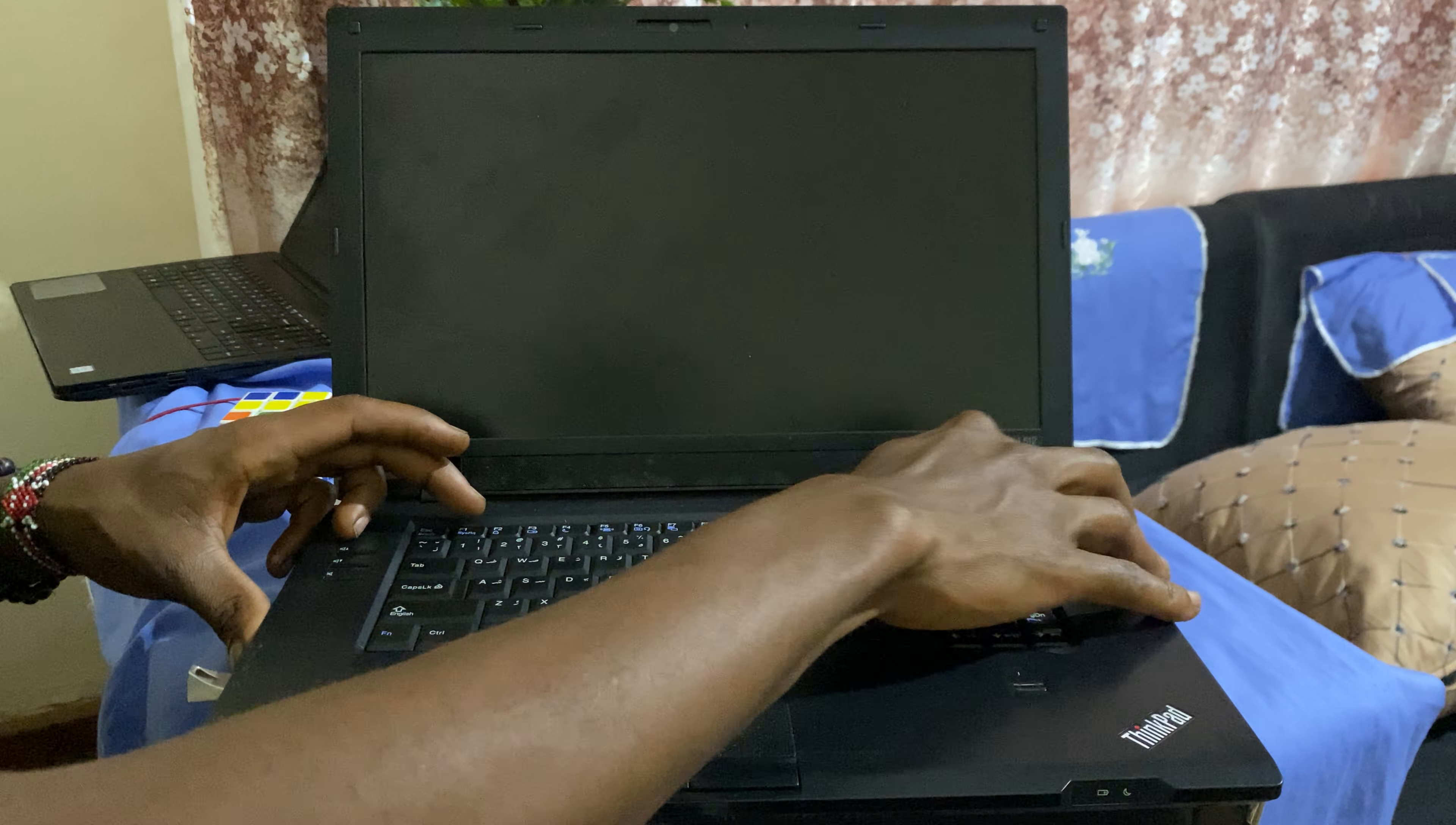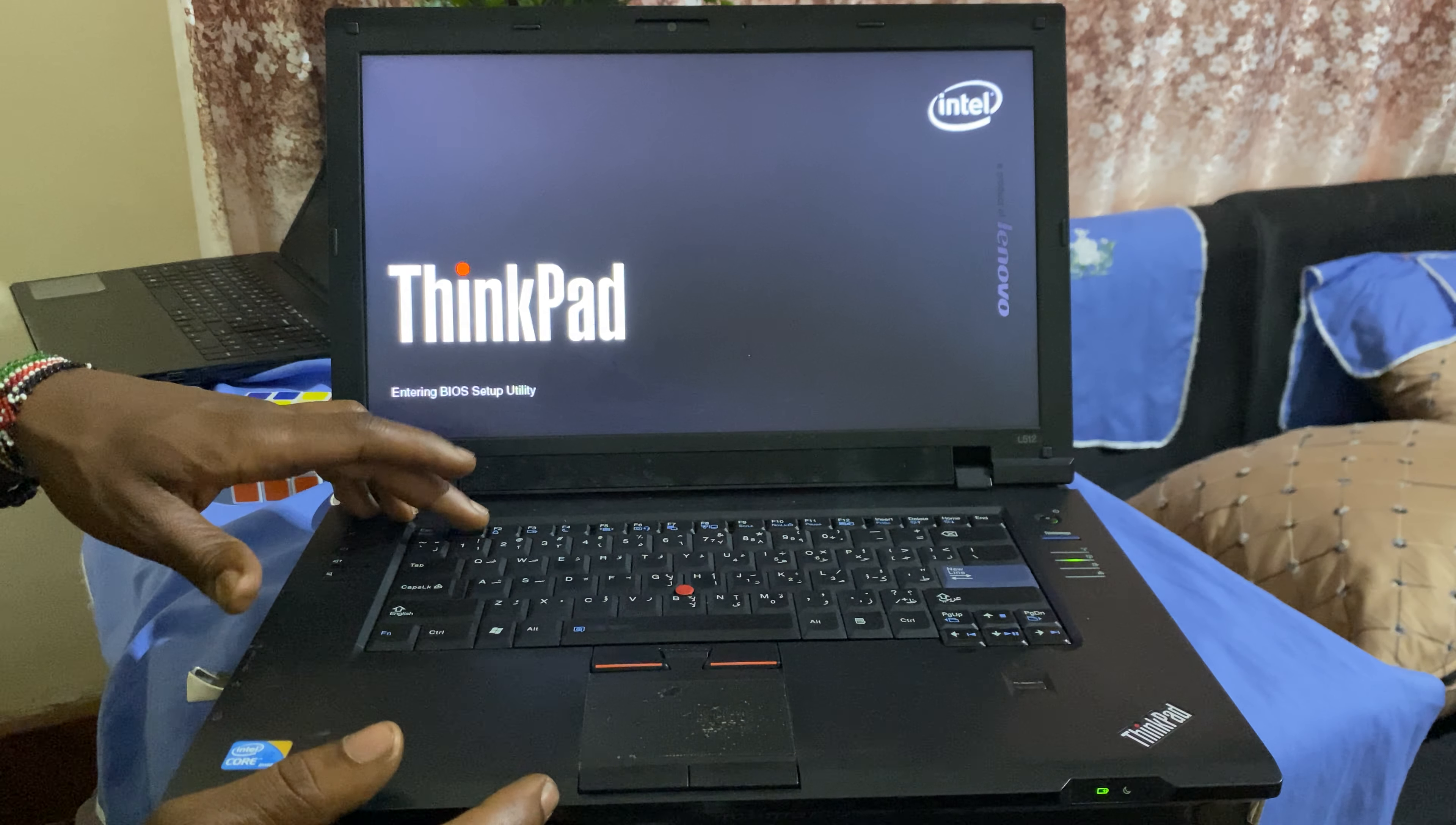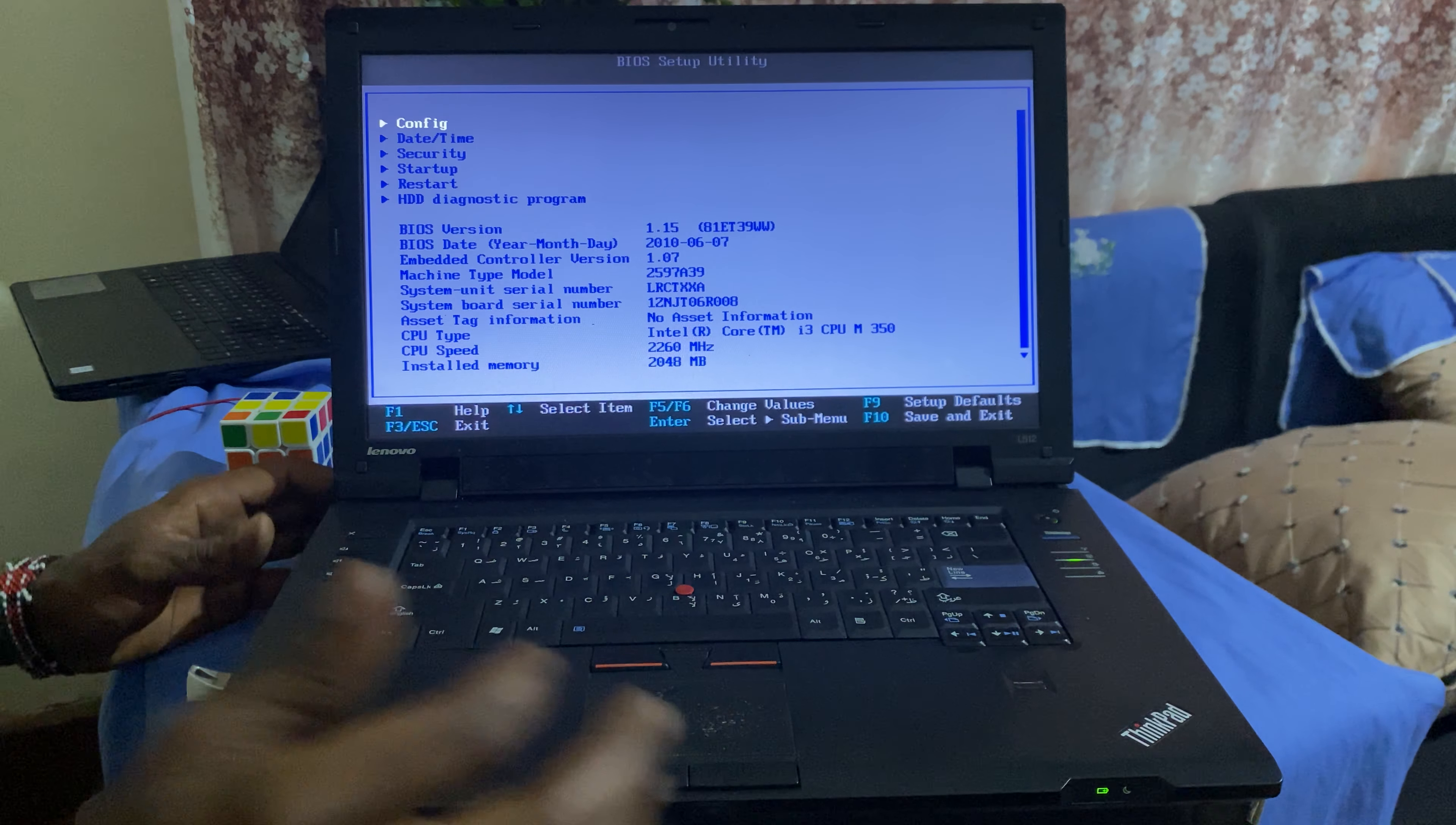It's not taking us to the boot list. So when you power it up again, I'm going to click on F1 to go to the BIOS setup.